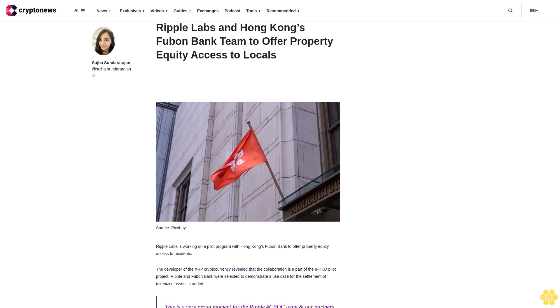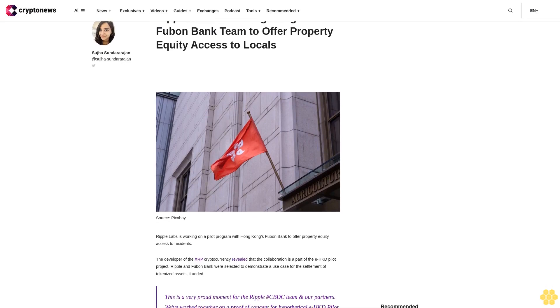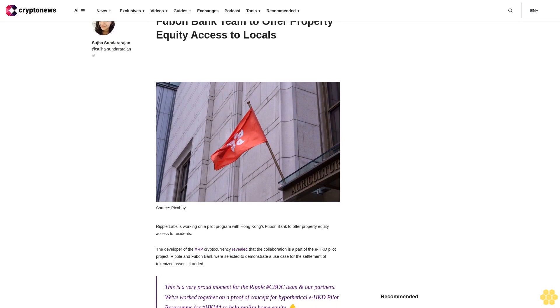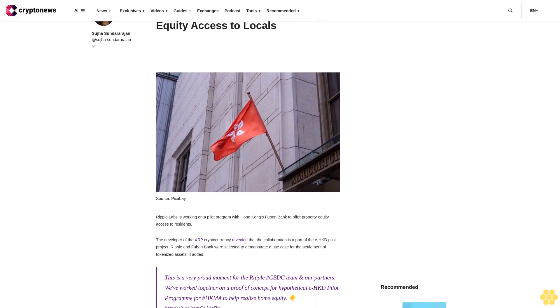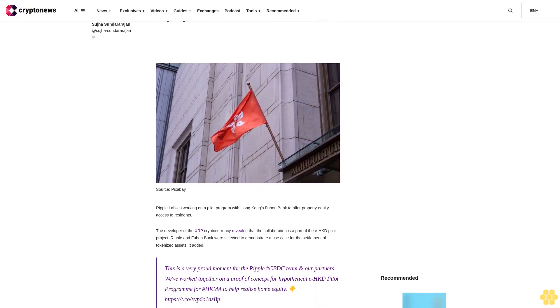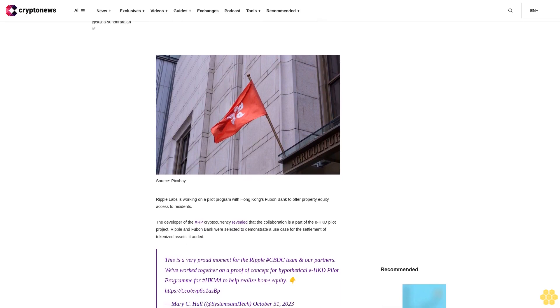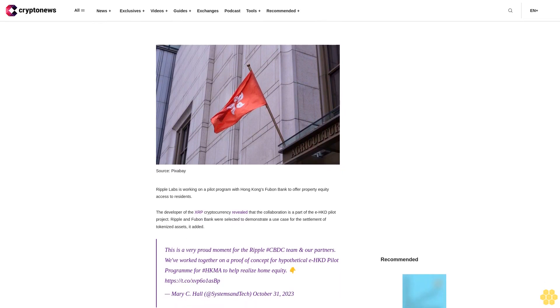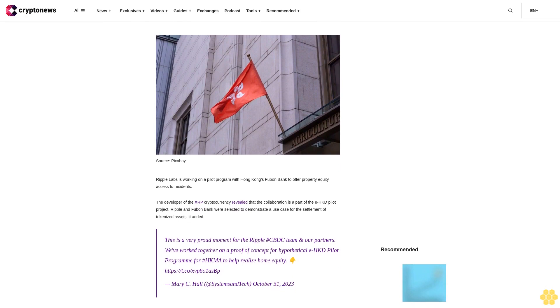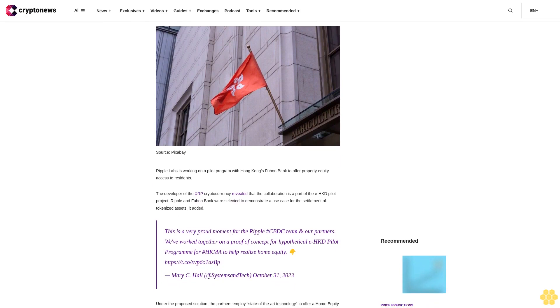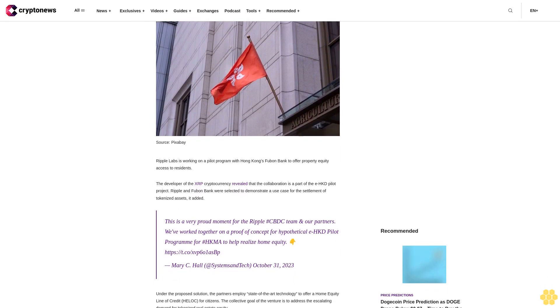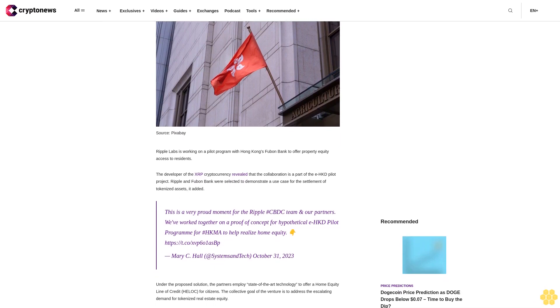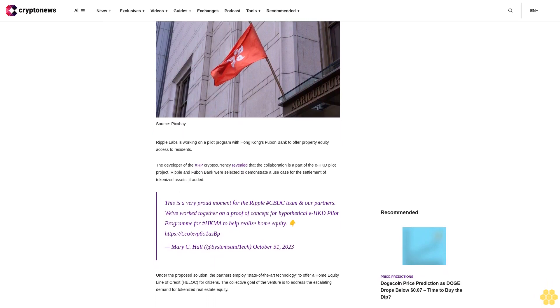Ripple Labs and Hong Kong's Fuban Bank team to offer property equity access to locals. Ripple Labs is working on a pilot program with Hong Kong's Fuban Bank to offer property equity access to residents. The developer of the XRP cryptocurrency revealed that the collaboration is a part of the EHKD pilot project. Ripple and Fuban Bank were selected to demonstrate a use case for the settlement of tokenized assets.